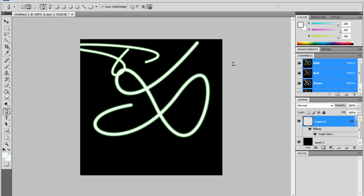So yeah, that's basically how you make a neon light. Subscribe, comment, and thumbs up for more tutorials. Thanks for watching.